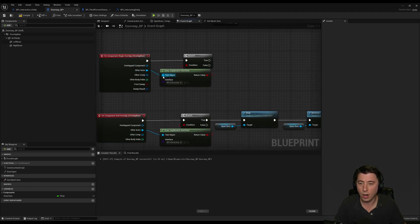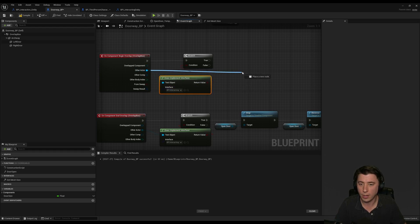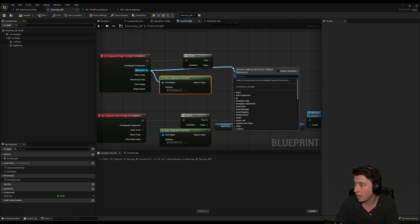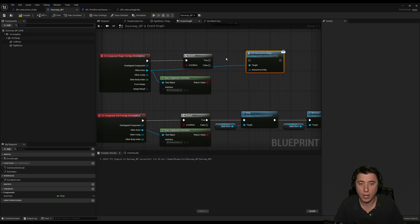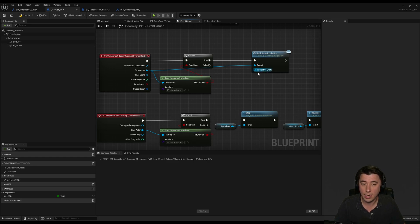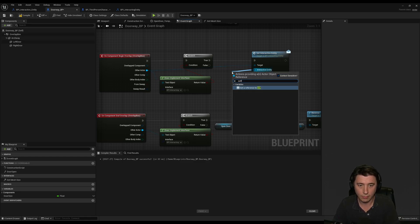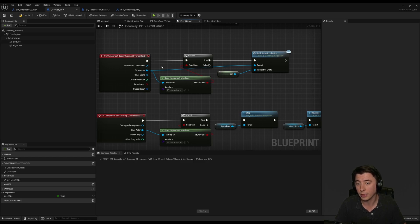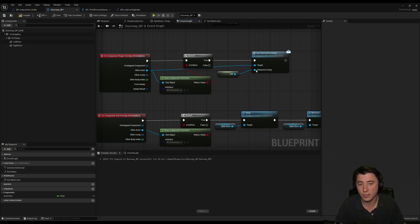We need to set this on door overlap, so back to doorway BP. If the actor overlapping the door does implement this BPI interacting interface, then from that actor we call the set interactive entity function we just set up. What is our interactive entity in this case? It's the door itself — we get a reference to self. It's only going to do this if the actor overlapping implements the BPI interacting interface, so if a bird flies into the door and doesn't implement the interface, nothing happens. Compile and save.